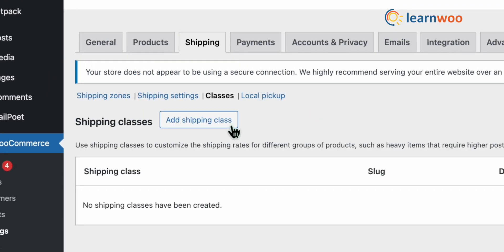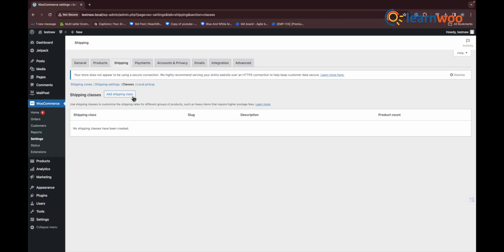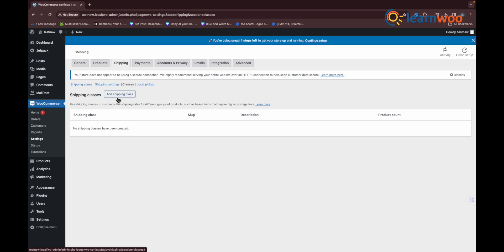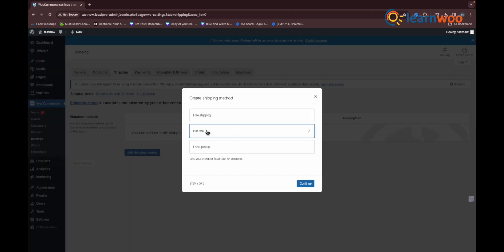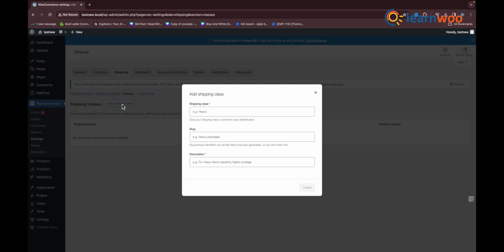As we mentioned earlier, WooCommerce does not have a direct feature that allows you to apply free shipping to certain products, but you can achieve this using WooCommerce shipping classes and the default flat rate shipping method. Here's how you can do this.